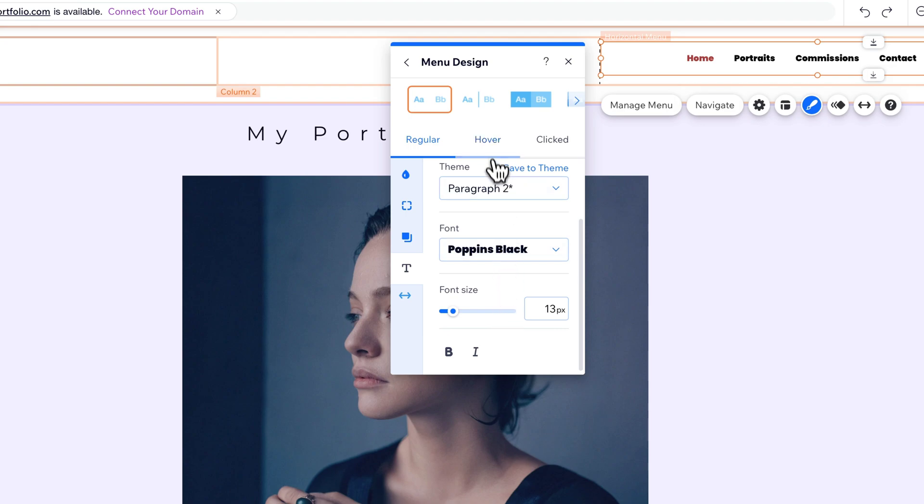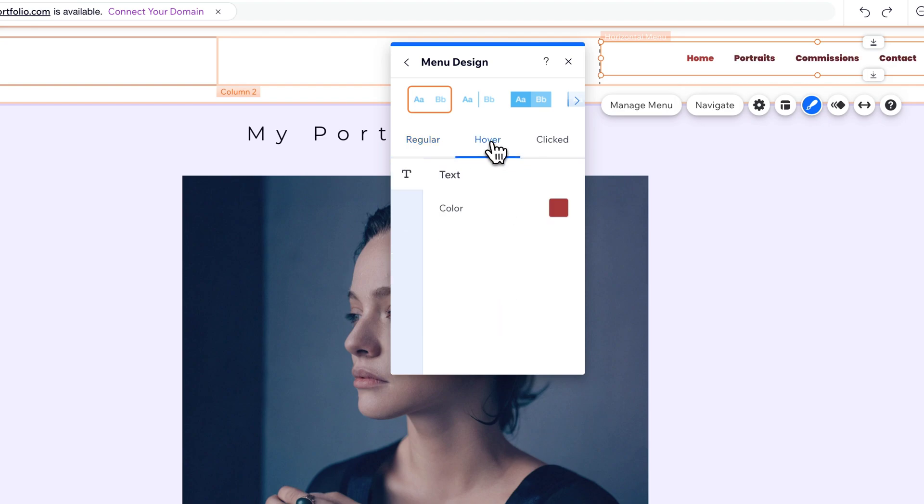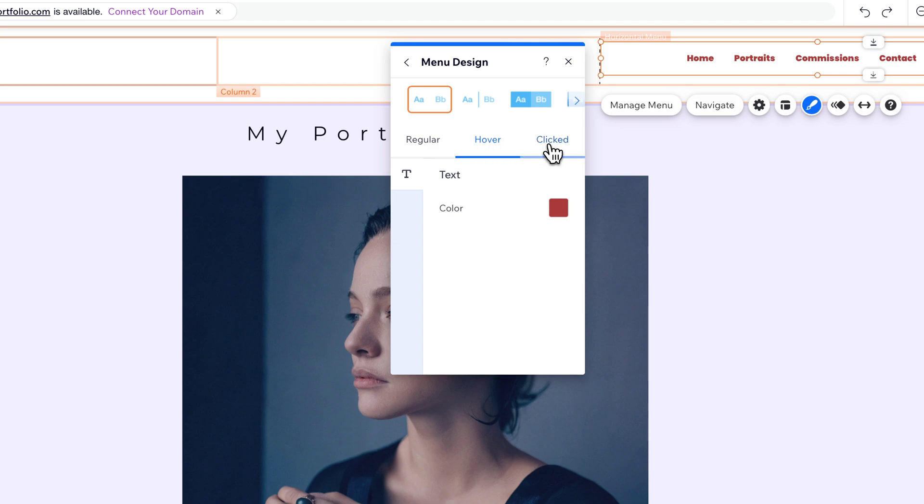There's also a hover state and a clicked state, where you can change the text color for each of those states as well. So the hover state will be if you're hovering over the menu with your cursor, it's going to change that color. The clicked state means if you're on that page, that's the color that that section is going to be in your menu.